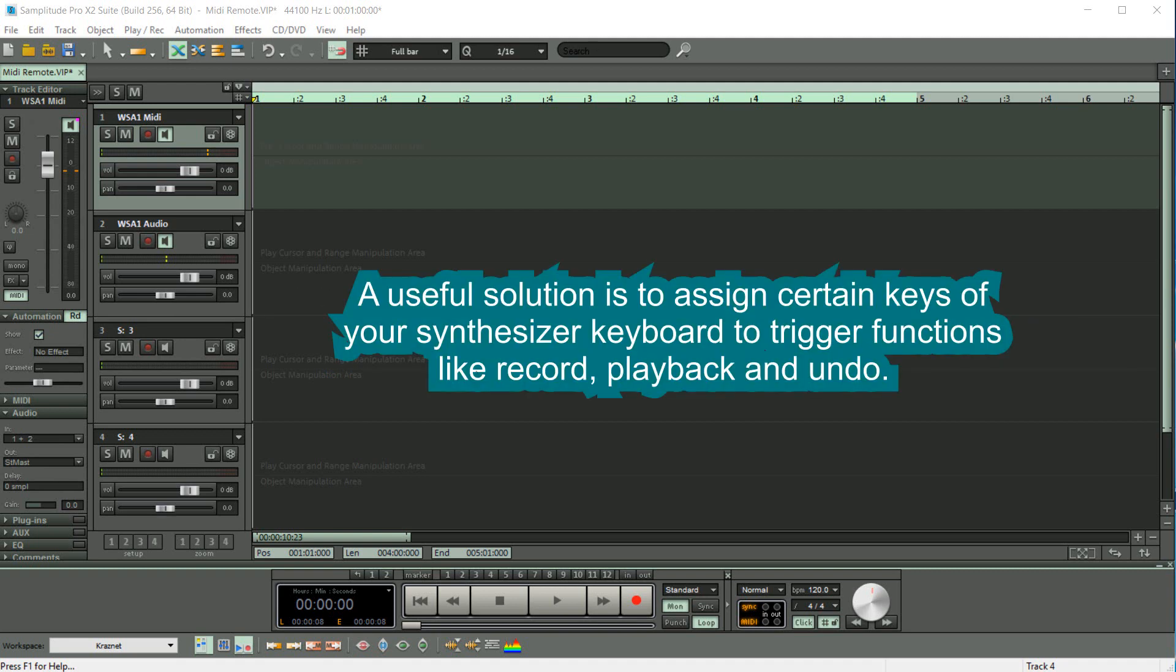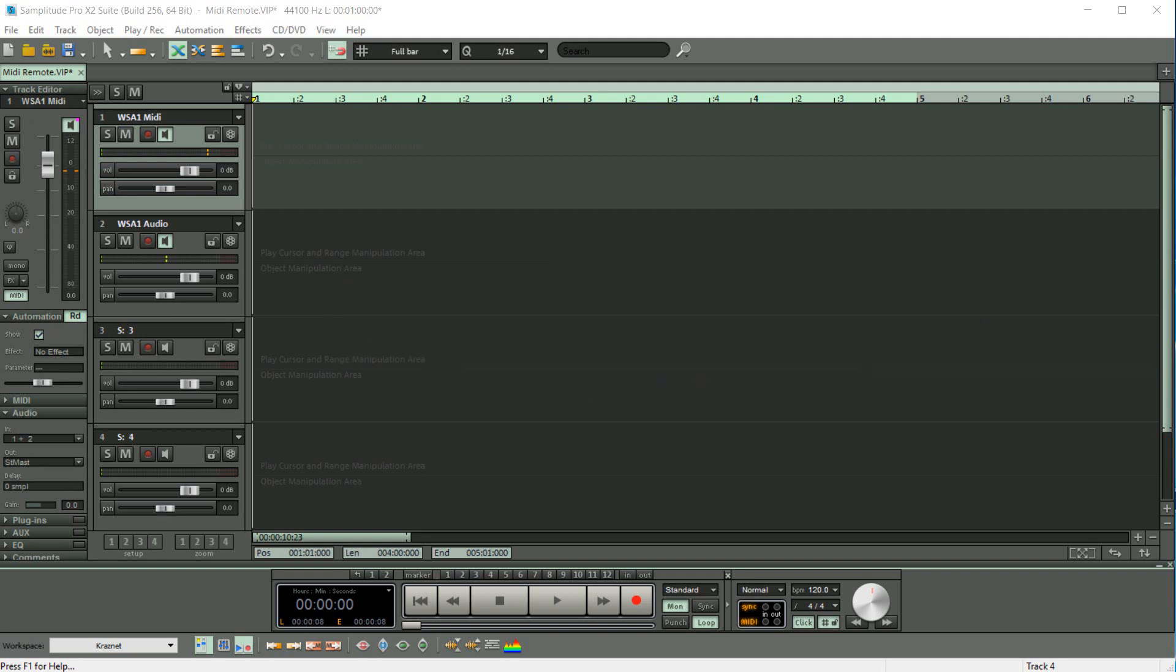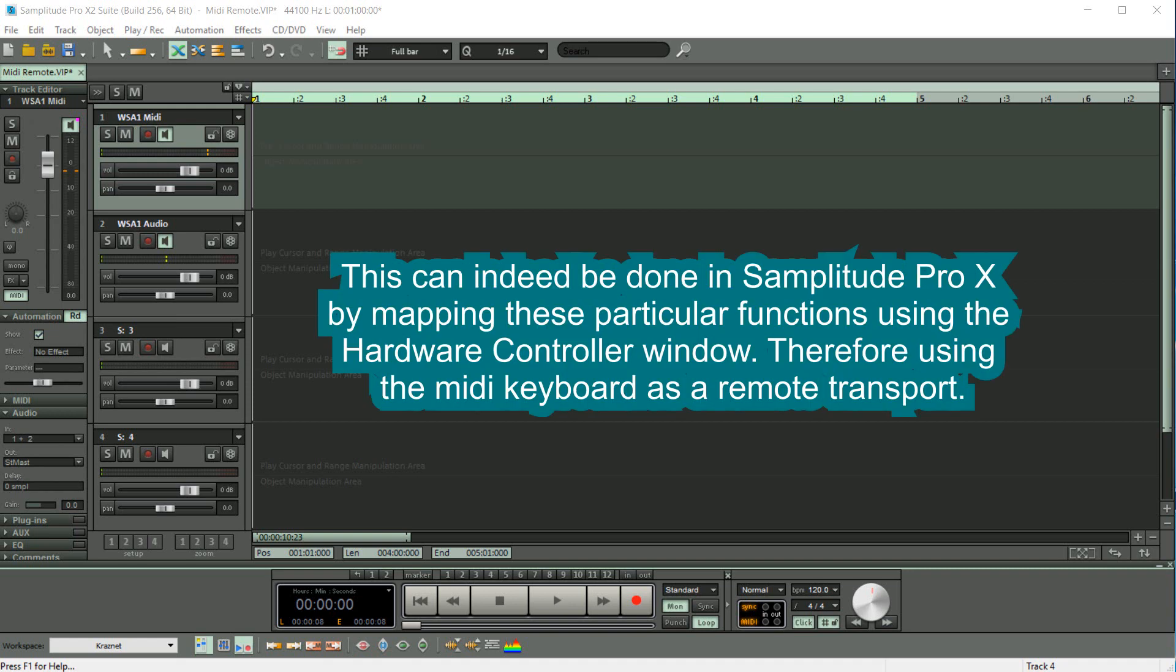A useful solution is to assign certain keys of your synthesizer keyboard to trigger functions like record, playback, and undo. This can indeed be done in Samplitude Pro X by mapping these particular functions using the hardware controller window, therefore using the MIDI keyboard as a remote transport.